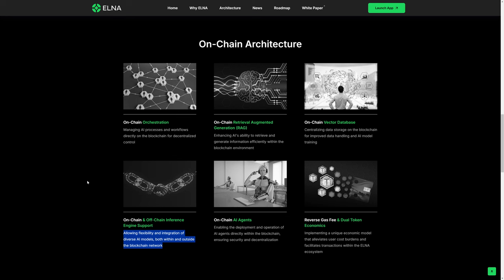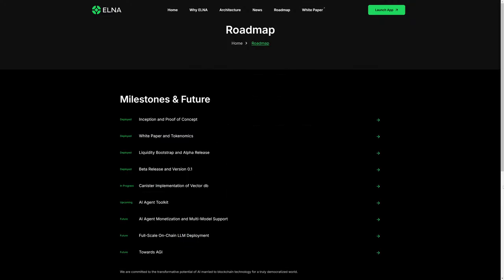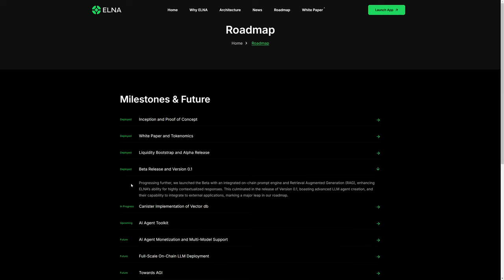As we can see here in their published roadmap, they are in beta at this time. The beta release in version 0.1 is deployed. Progressing further, we launched the beta with an integrated on-chain prompt engine and retrieval augmented generation, or RAG agent.